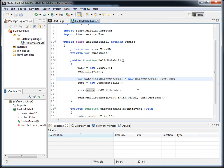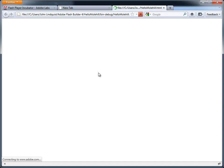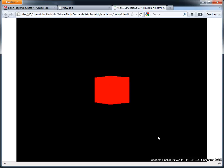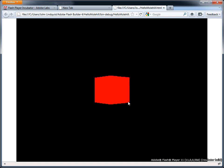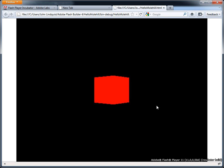All right, so everything's set up, hit run, and assuming you have the new Flash Player installed, you can see you have the incubator build installed. You can see my crappy little cube spinning, and everything is up and running.